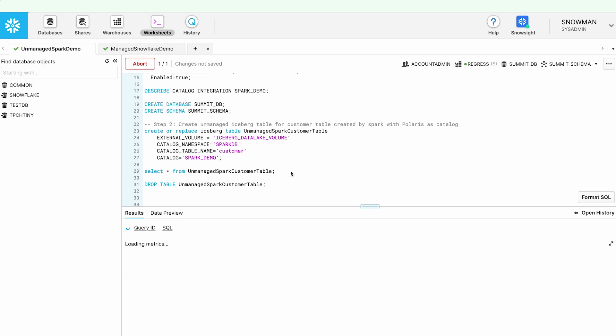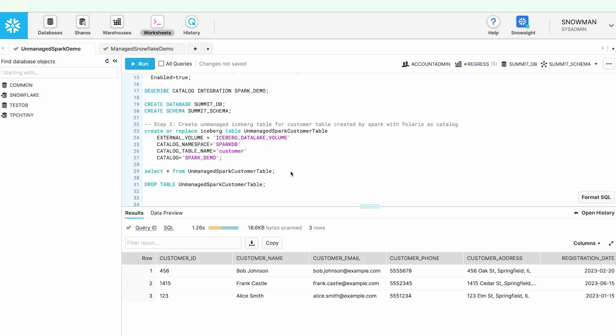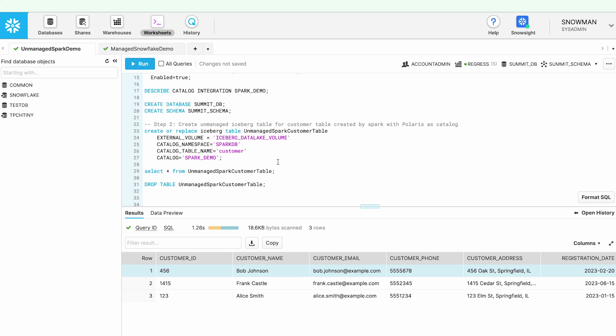Let me run a select query. You will see that all three records which we had created from Spark are shown here as part of the query results. That concludes our first scenario where we created a table from Spark and are querying that table from Snowflake.